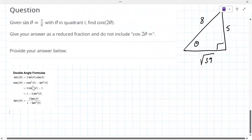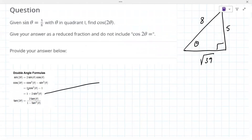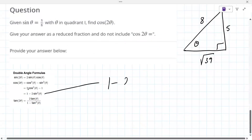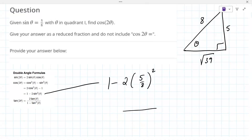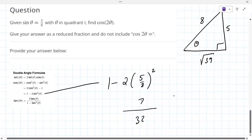The one we want to use is that one, because we just use the original: sine is five over eight squared. You can reduce this using a calculator. That becomes 7 over 32. Seven over 32.